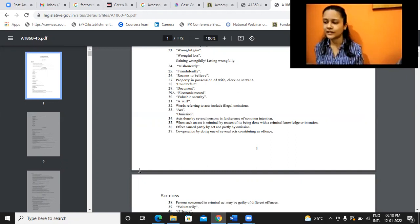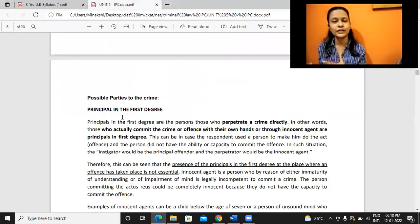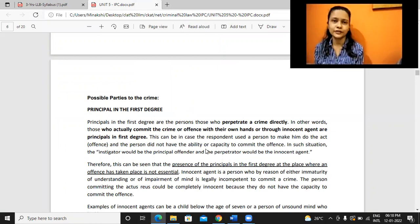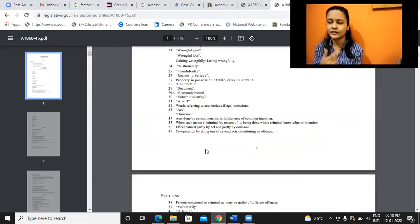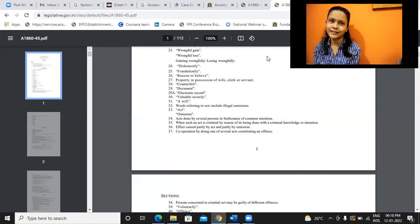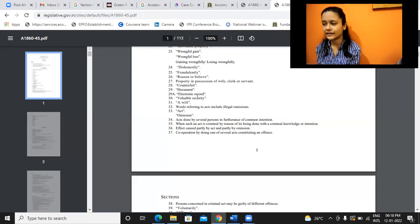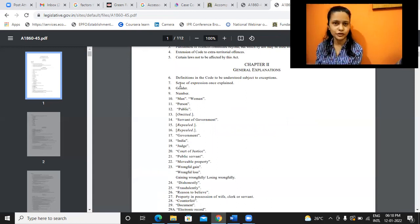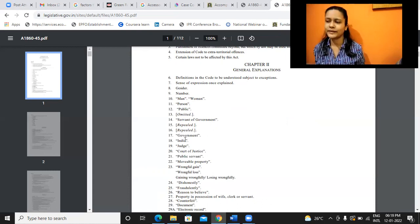When we are using a certain word in the legislation, this is what it means. It says even if we are using the male version of words, it also includes female as well. Like that, different words are being defined in IPC.